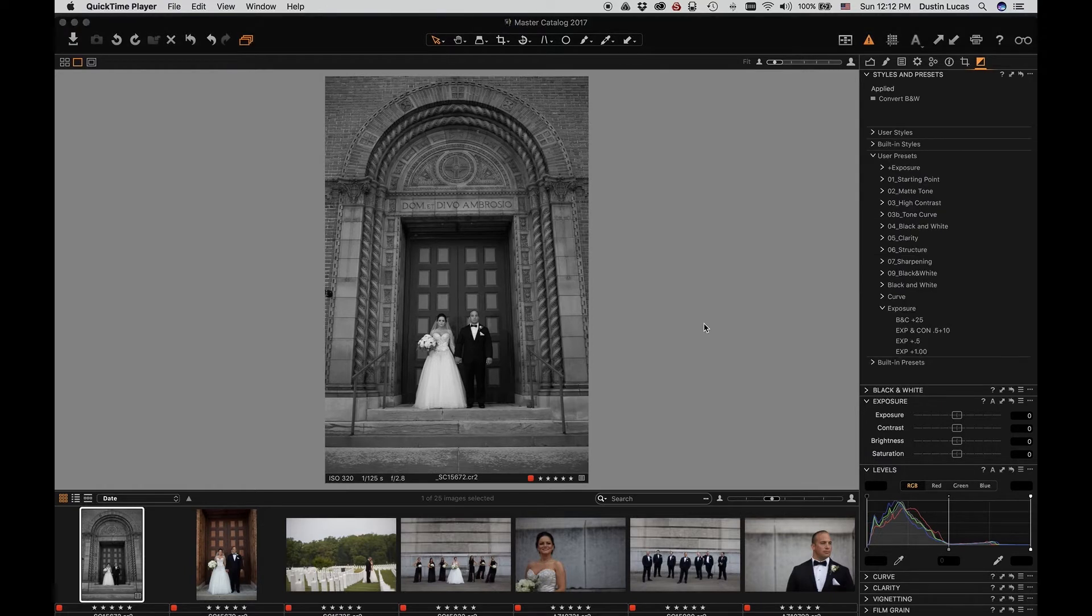I can drop down User Presets, I can go to the 09 black and white, and I can select that specific convert black and white preset. Pretty simple to create. Now that we saved and applied a preset, you'll notice at the top of the Styles and Preset panel, it's showing under the Applied section.